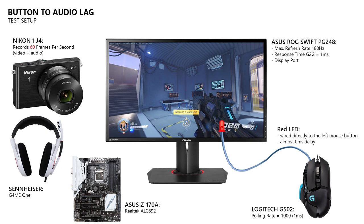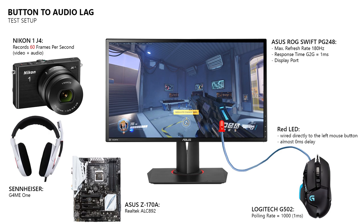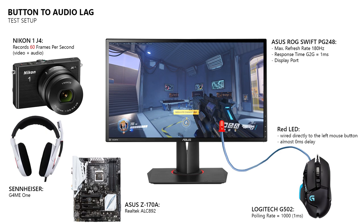Then I got my mouse, which has a LED connected directly to the left mouse button, which will light up when I press it. So I pointed my camera at the monitor, started the recording and fired 20 shots. Then I put the recording into Adobe Audition and looked for the frame where the LED turns on.